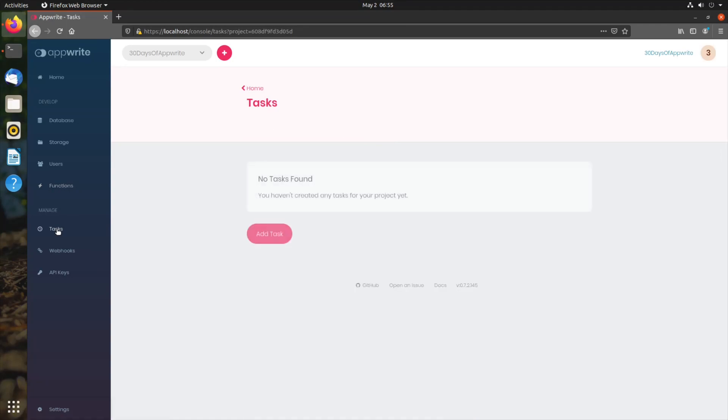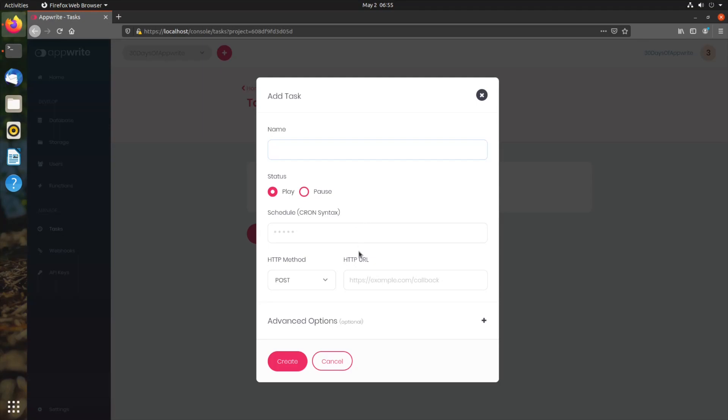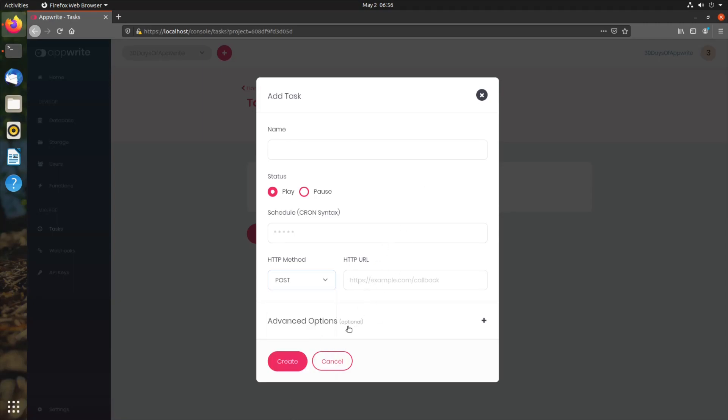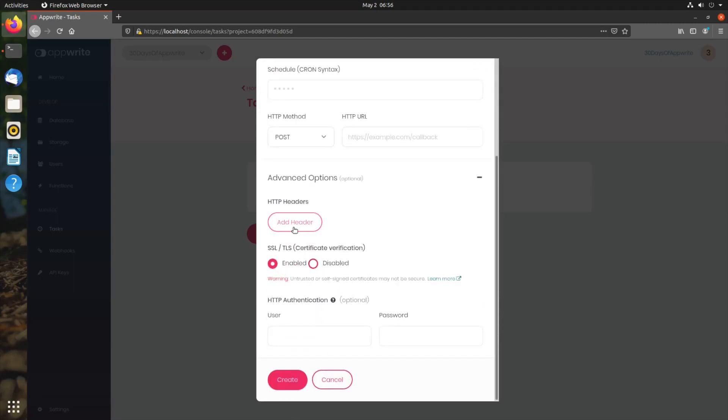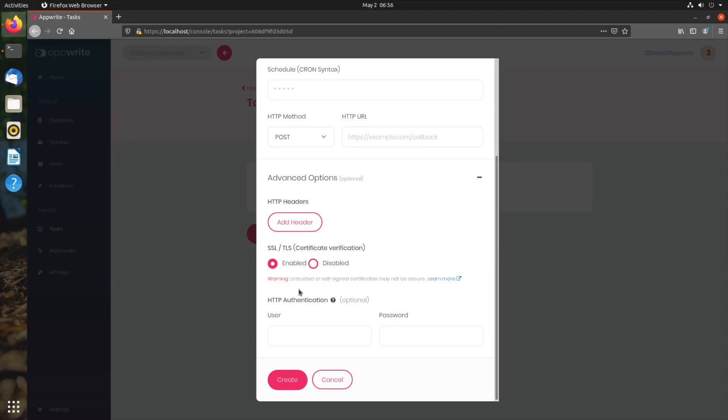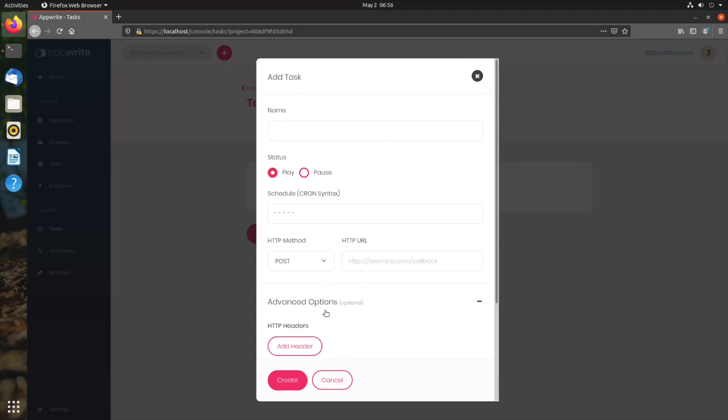Next on the list is the task. Task can be thought of as a precursor to cloud functions. Instead of running cloud functions on AppRite server, this allows you to schedule HTTP requests to external endpoints. This could be your own backend or scripts that run based on your schedule. You can add the name of the task, add a schedule with cron syntax, and perform HTTP requests like get, post, put, patch, delete, connect, head, trace, all those requests. In the advanced options, you can add HTTP headers, enable or disable certificate verification, and add HTTP authentication. This allows you to perform any kind of HTTP request based on a schedule.